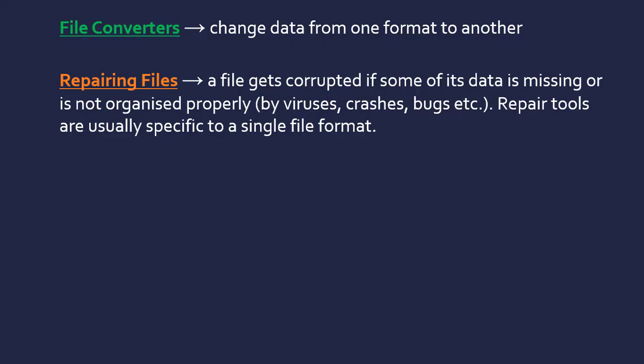Programs that repair files are there in case a file gets corrupted. It can get corrupted in loads of different ways. Corrupted means some data is missing or is not organized properly. This can be done maybe through a virus that has damaged some of your files, crashes—perhaps it's crashed when you're saving—or just bugs in the software that cause some issues with how the data is stored. There's no generic way how these programs fix these files. Usually, they're specific to a single file format due to the complexities of each format.